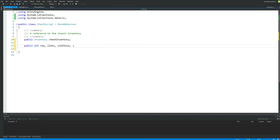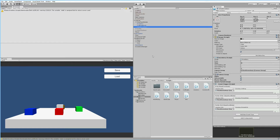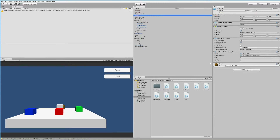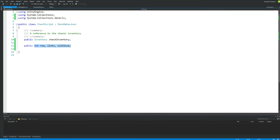Once we've done that, save the script and jump out into Unity. You'll notice that our chest now has these new rows, slots, and slotSize fields so we can decide how large this specific inventory should be. Then jump back into your script.